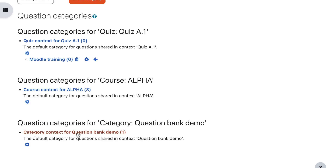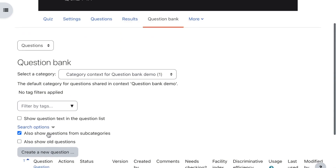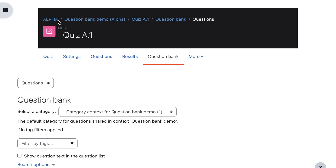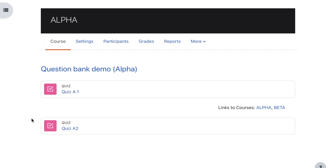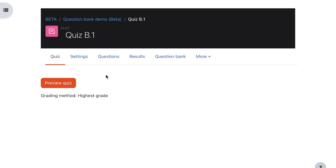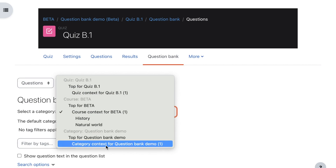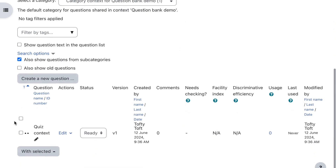Let's have a look at the question — it's all about quiz context, funnily enough. Now, because it's in a category context question bank, it should be available on the Beta course. Let's have a look. I'm going to move over to the Beta course, go to the quiz and the question bank, and click category context for Question Demo — and there it is.